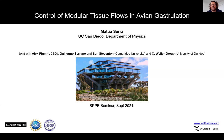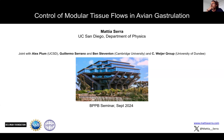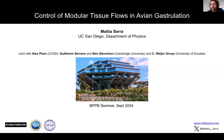Yes, thank you. Hi everyone. I'd like to thank the organizers for this wonderful series and for giving me the opportunity to speak. Today I will be talking about control of tissue flows and uncovering modularities of tissue flows in avian gastrulation. This work was led by Alex Plum, a PhD student in my group, Guillermo Serrano, a postdoc in the Steventon Lab at Cambridge, and the Kiesbjerg Group at the University of Dundee.